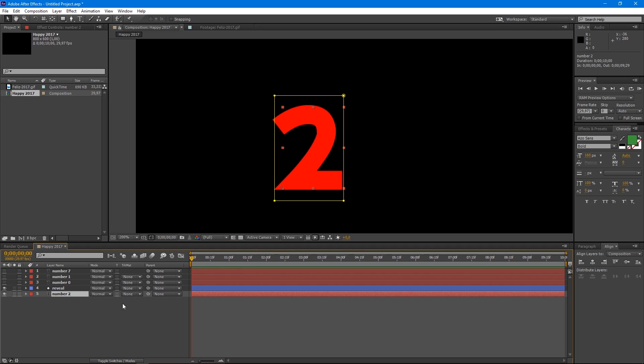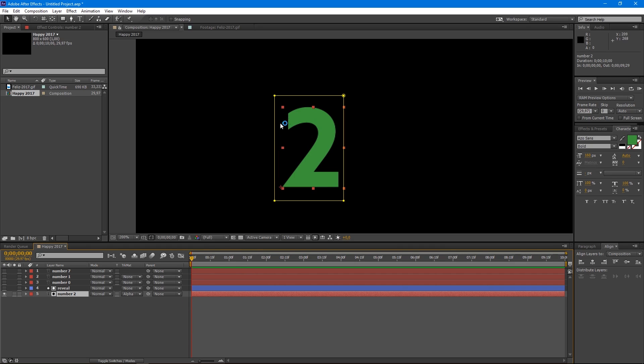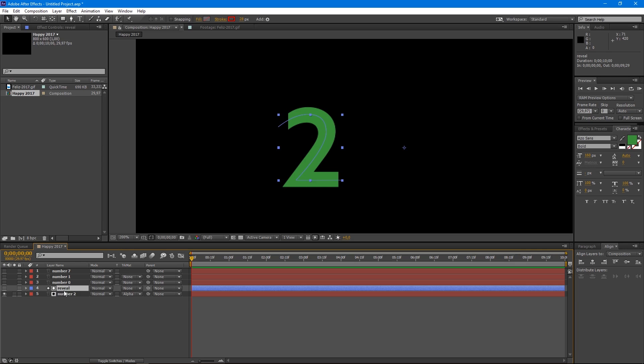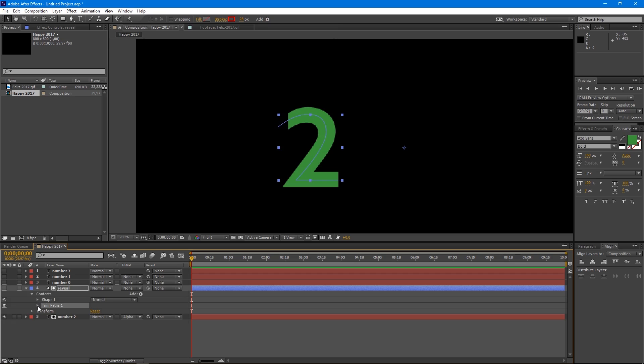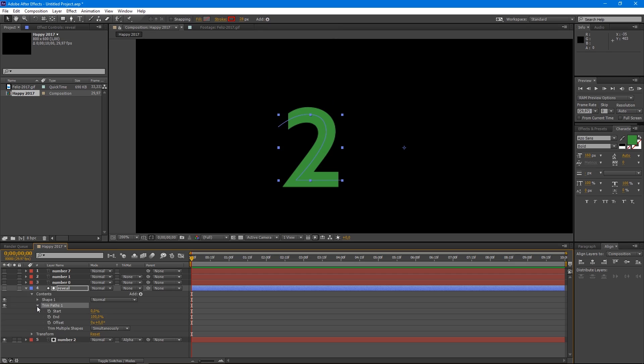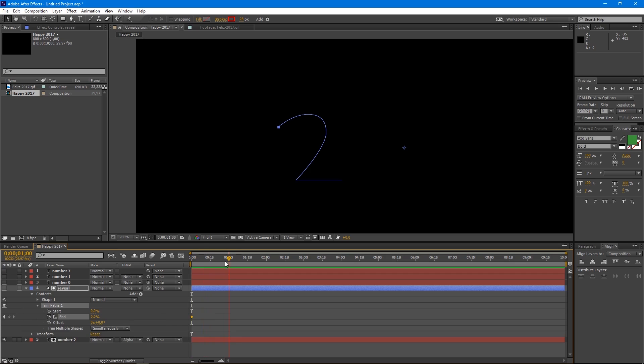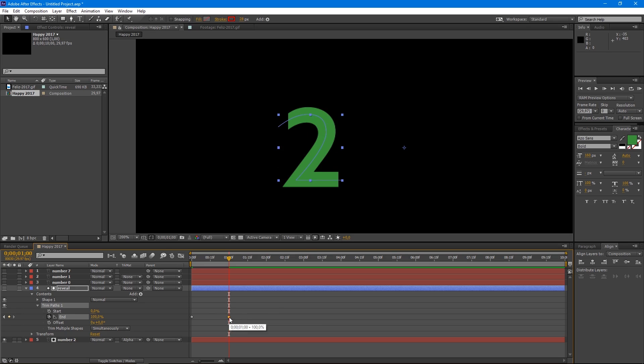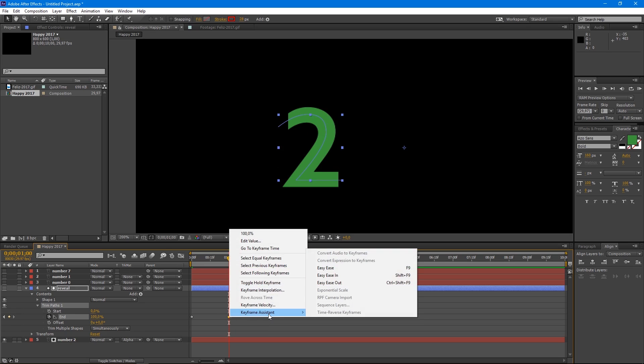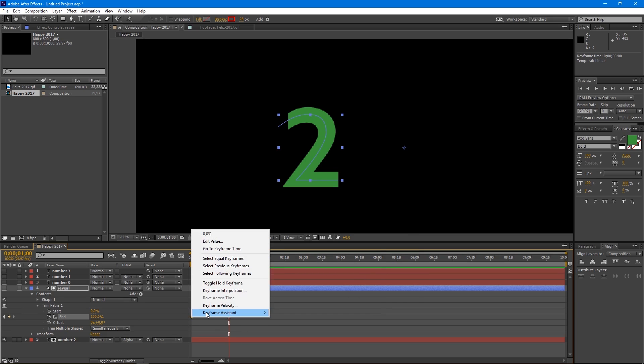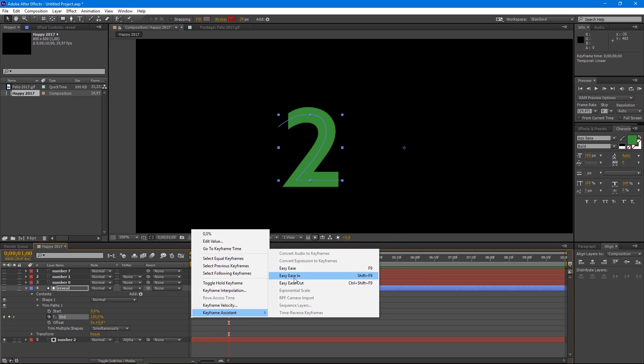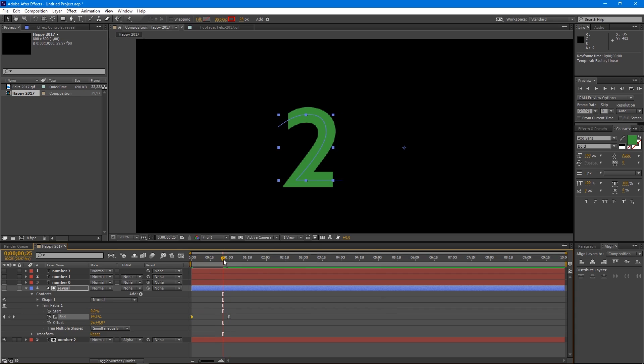Press F4 to see the track matte. Make an alpha matte of the number 2 layer with the reveal layer. What we have to do now is select Reveal and add Trim Paths. Activate the animation clock, click at End on the beginning of the timeline and then place it up to 100% a frame on second one. Select the last keyframe and click with the right button to change the frame assistant to Easy Ease. Then with the first frame, repeat the process, but this time select Easy Ease In. This will make the animation softer and more natural.